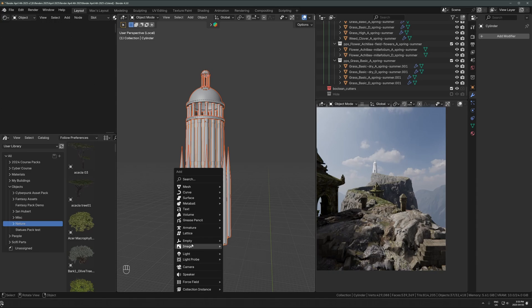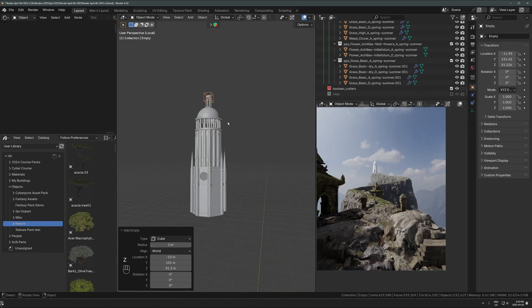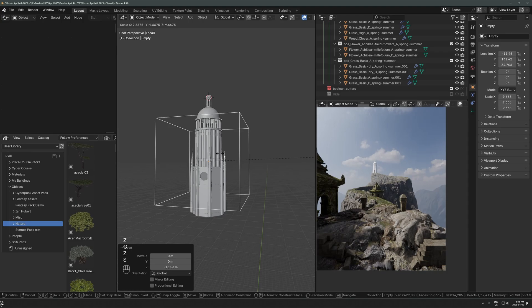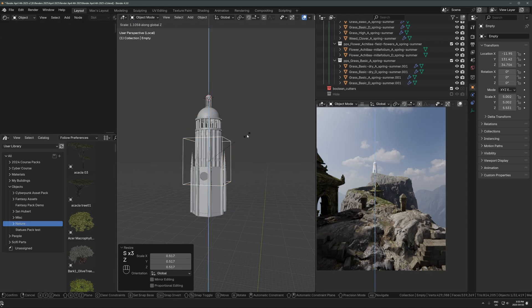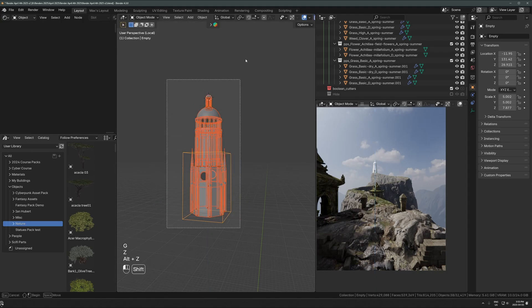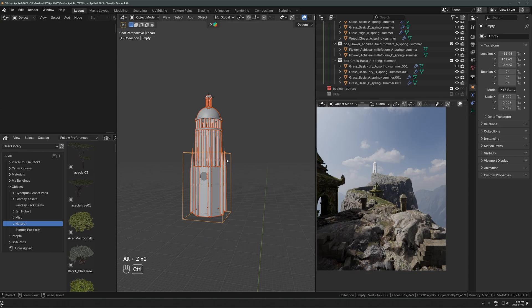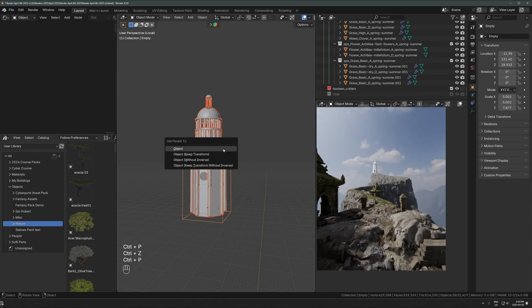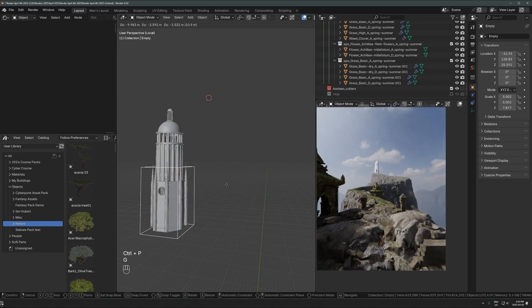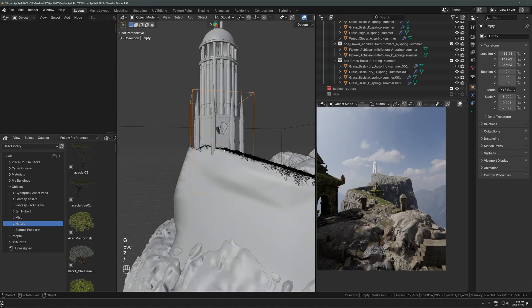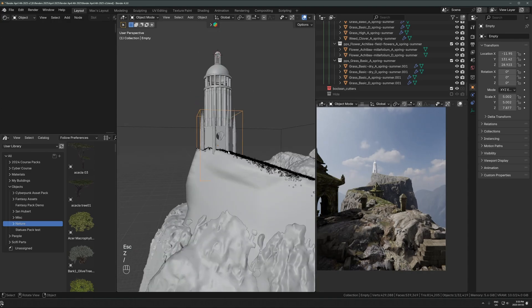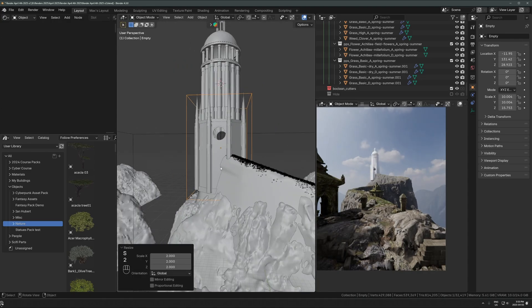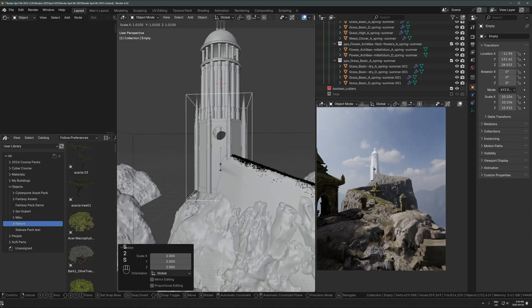One thing that I love to do to manage models like this is add a square empty, any empty, but square is a good one, and then just put that in here. If you don't know, an empty is not going to show up in the render. It's only a thing that you can grab in the viewport.